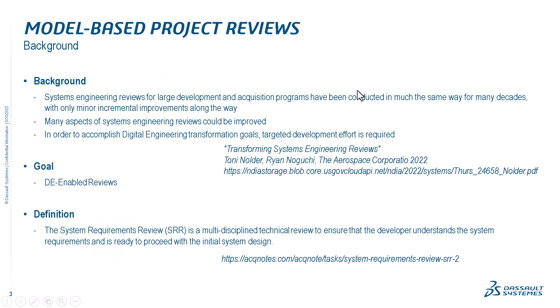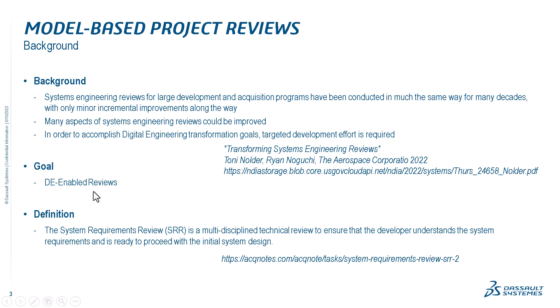Now, in the context of model-based project reviews, we have the situation when in traditional system engineering, reviews are largely performed in a document-based approach. Based on the Transforming System Engineering Reviews presentation from an MBAC symposium in 2023, Allen, Texas, by Aerospace Corporation, Tony Nolder and Ryan Noguchi, system engineering reviews for large development and acquisition programs have been conducted in much the same way for many decades, with only minor incremental improvements along the way.